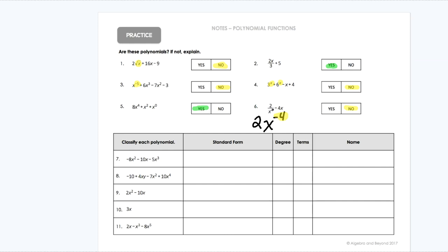So that's a little work around classifying whether something is a polynomial or not. Now what we're going to do is look at things and write them in standard form, then figure out the degree and terms and give each one its name based on the degree and number of terms. Standard form: alphabetical order and highest exponent to lowest exponent. So when I look at number seven, I have an x squared, an x, and an x to the third.